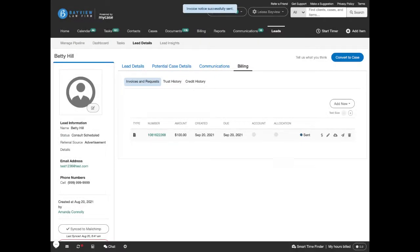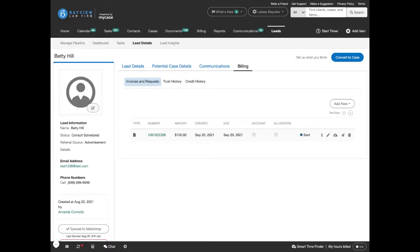They'll get an email with a link they can click on where they can go to view and pay their invoice. And that's how you prepare and send a consultation invoice to a potential client in MyCase.